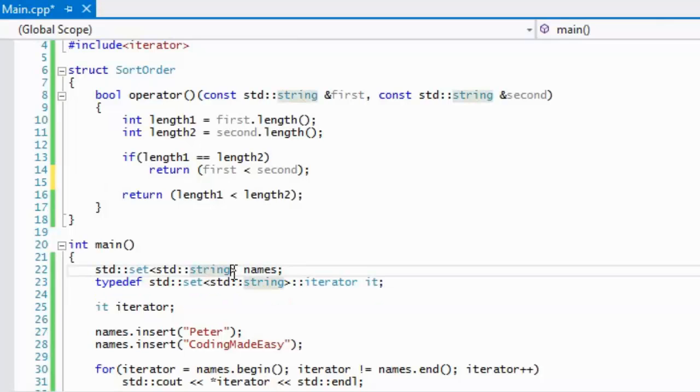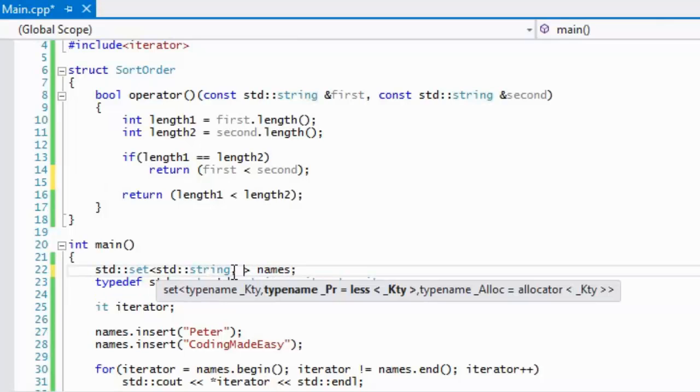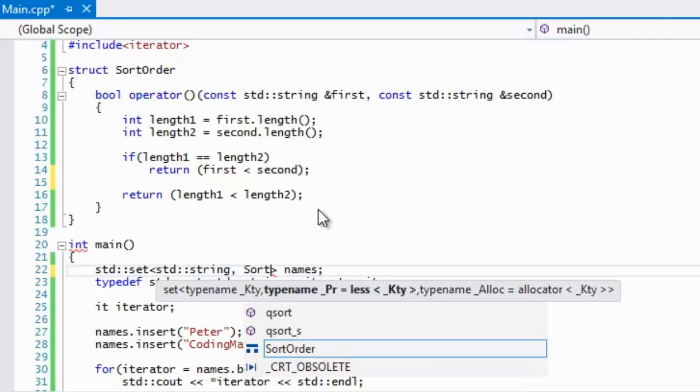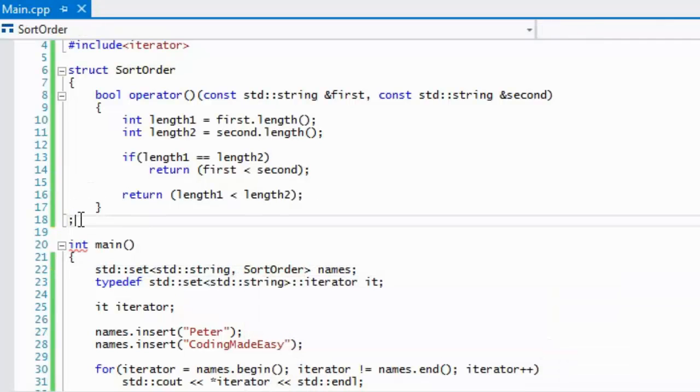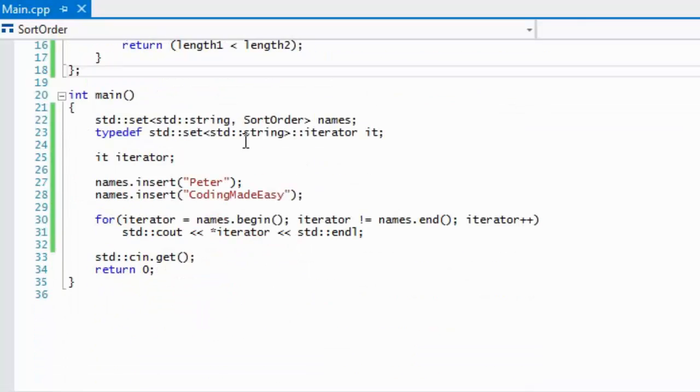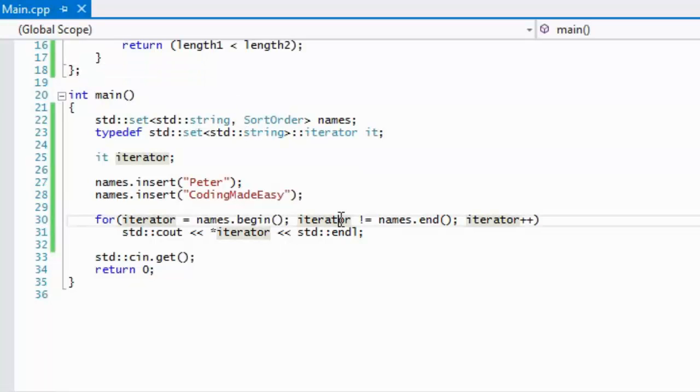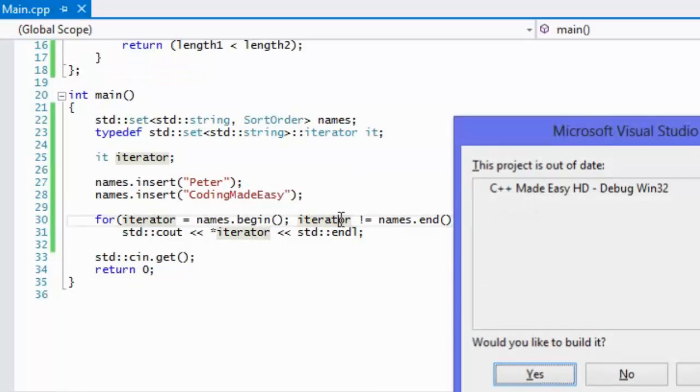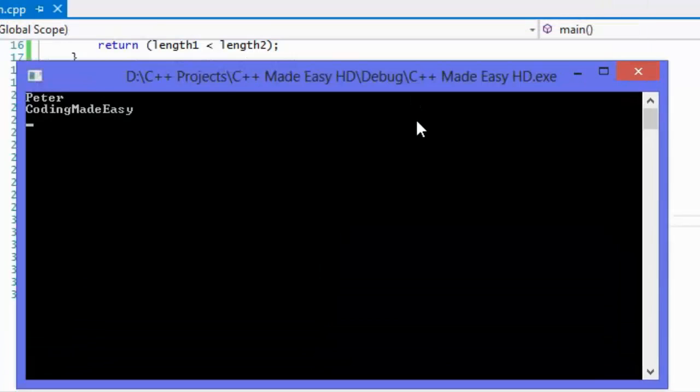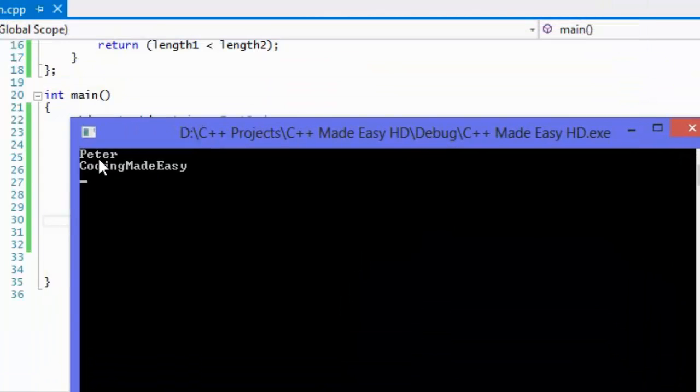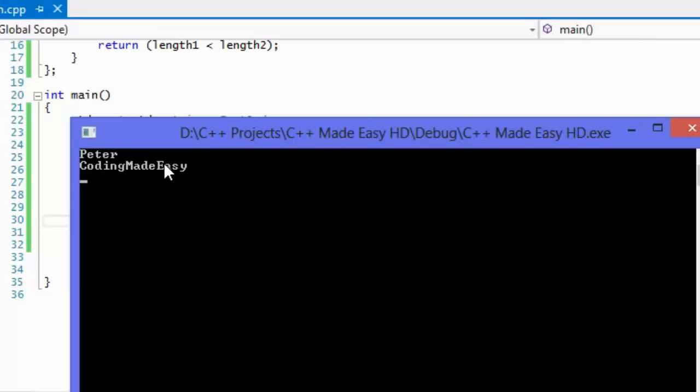In order to activate this sorting order, what we have to do is put a comma there and we will put in the name of our class. I forgot to put the semicolon there, so we put it in there like so. If we run this program again, now it is sorted based on length rather than based on alphabetical order.